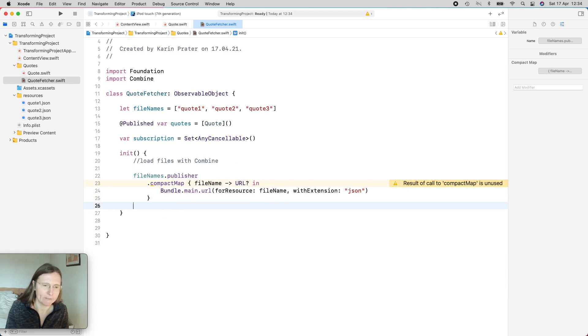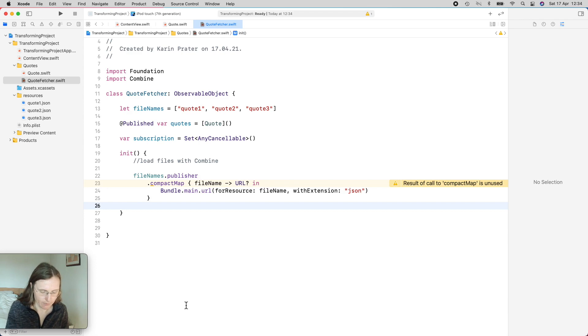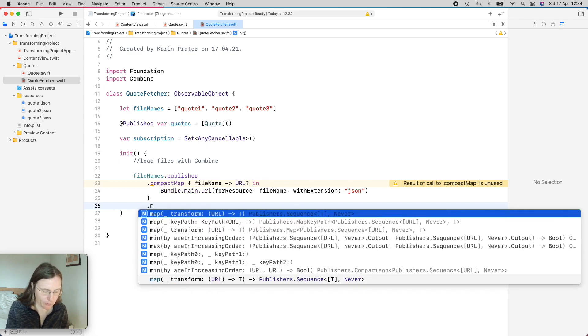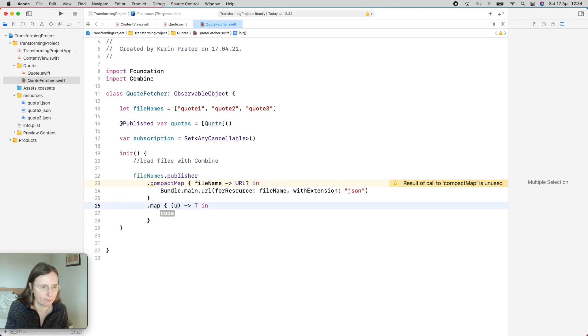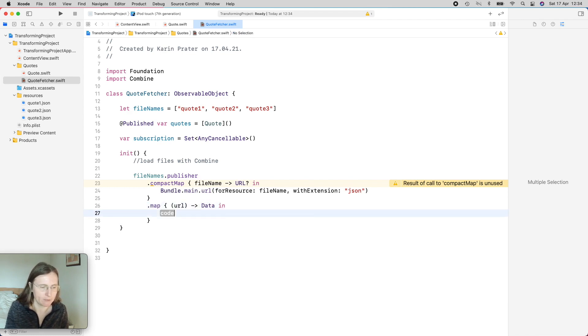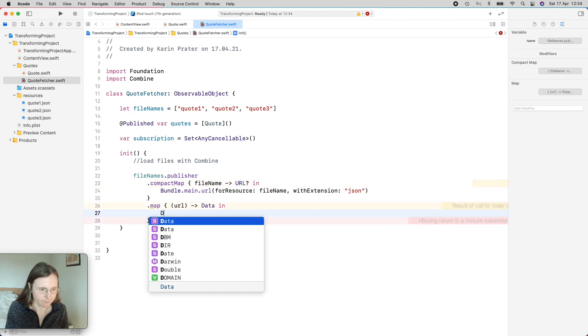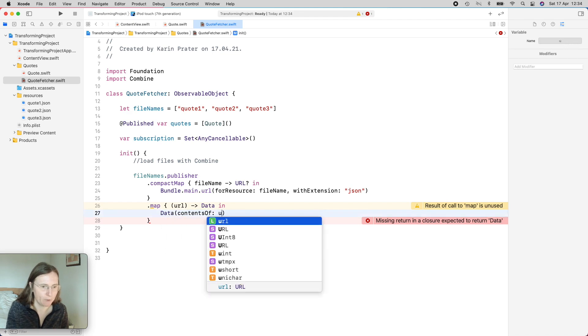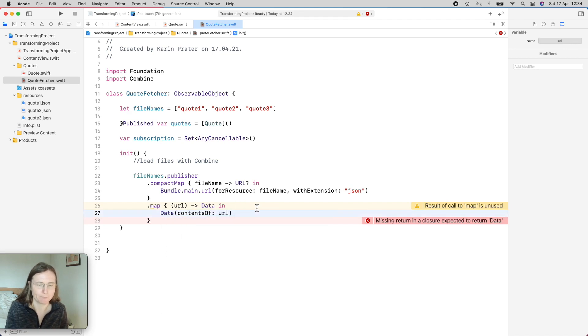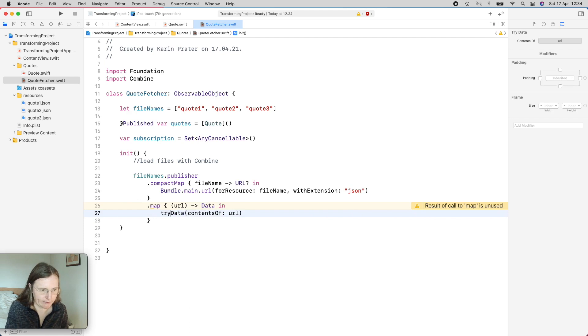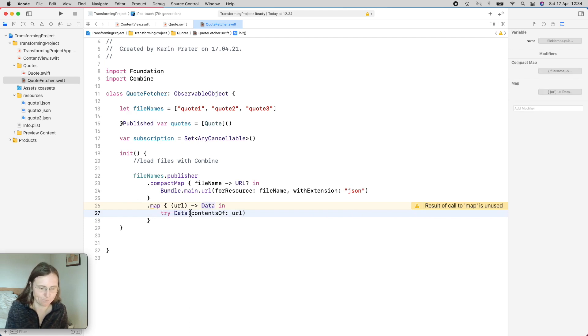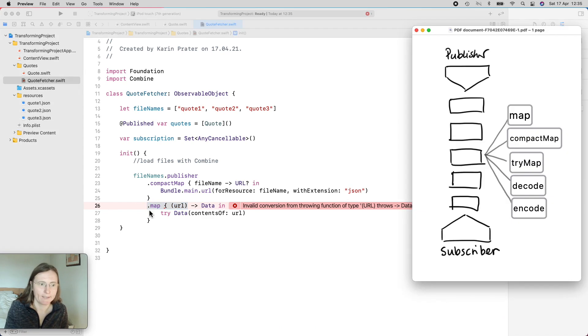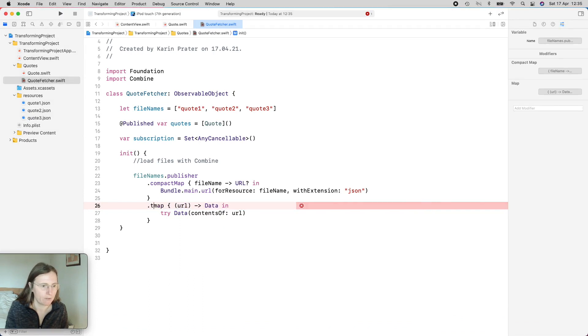So then I have now a file but I need to load it. So we need to do some calculation action and we again try to use a map operator. So now I have a URL and I want to return a data. And we can use the initializer for data contents of URL. But this is a throwing function so I definitely need to use here a try data. And now it's telling me the map operator here doesn't, you cannot use a throwing function inside this map operator. If it's this situation again I cannot just use a map. So I have to use here a try map.